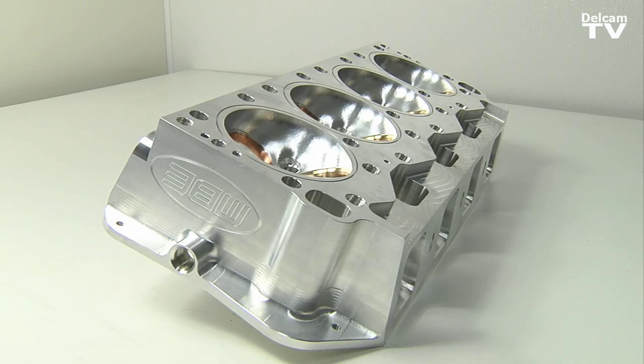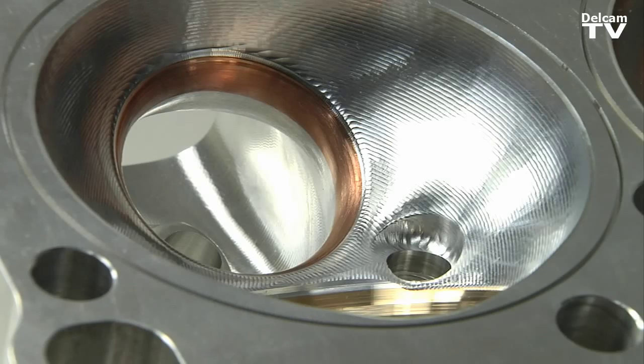We use PowerShape and we also use PowerMill from Delcam. We design the induction systems for race teams and engine builders throughout the country and the world.